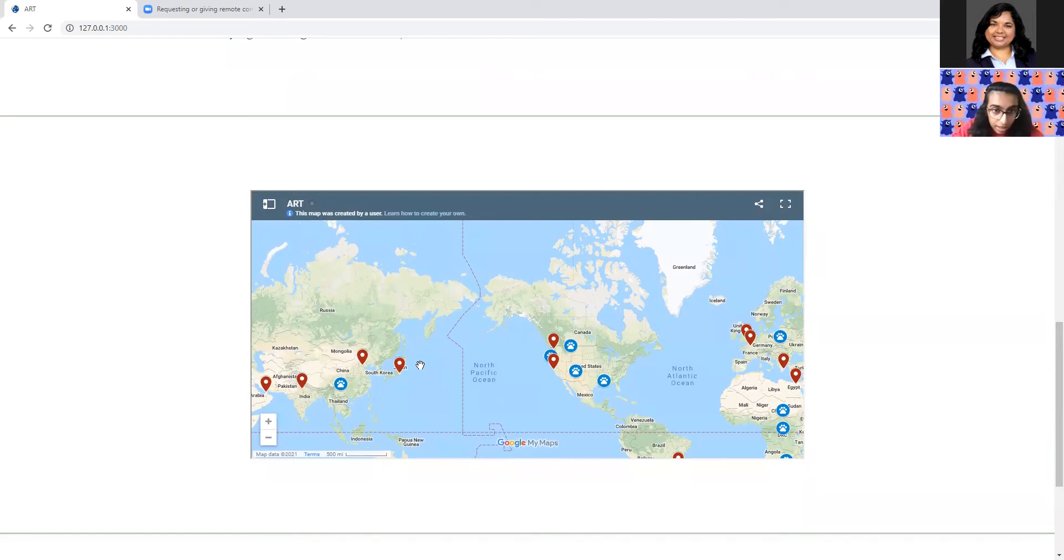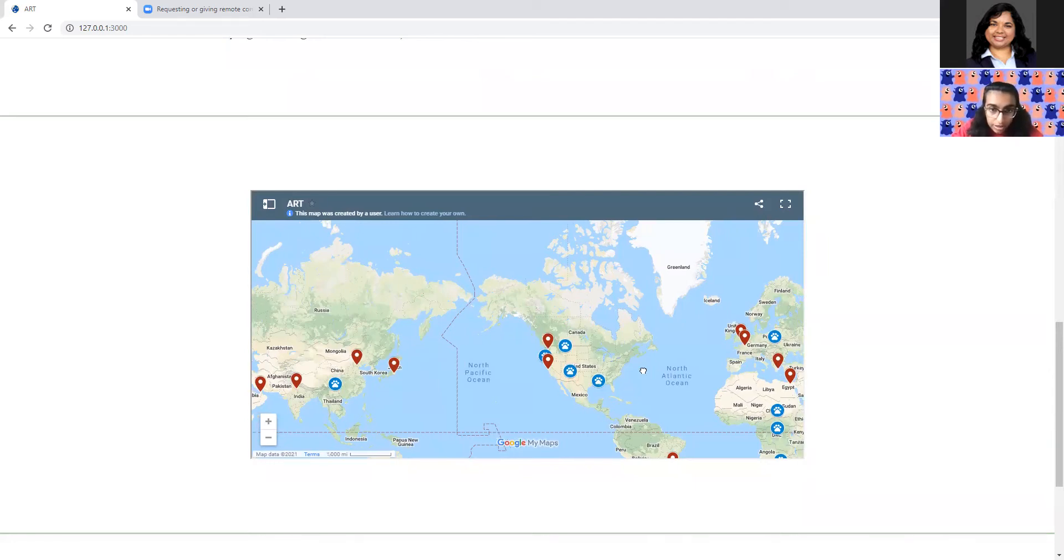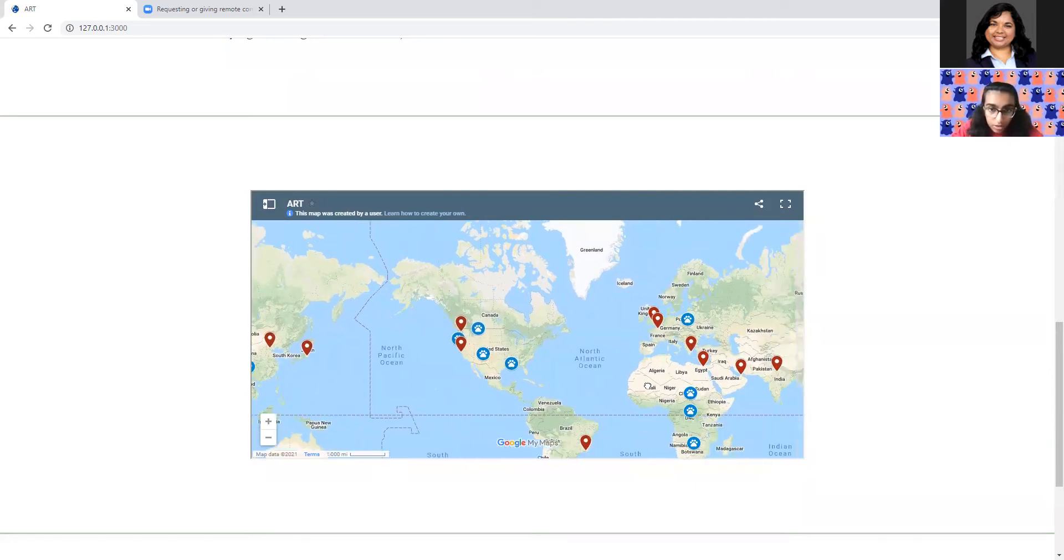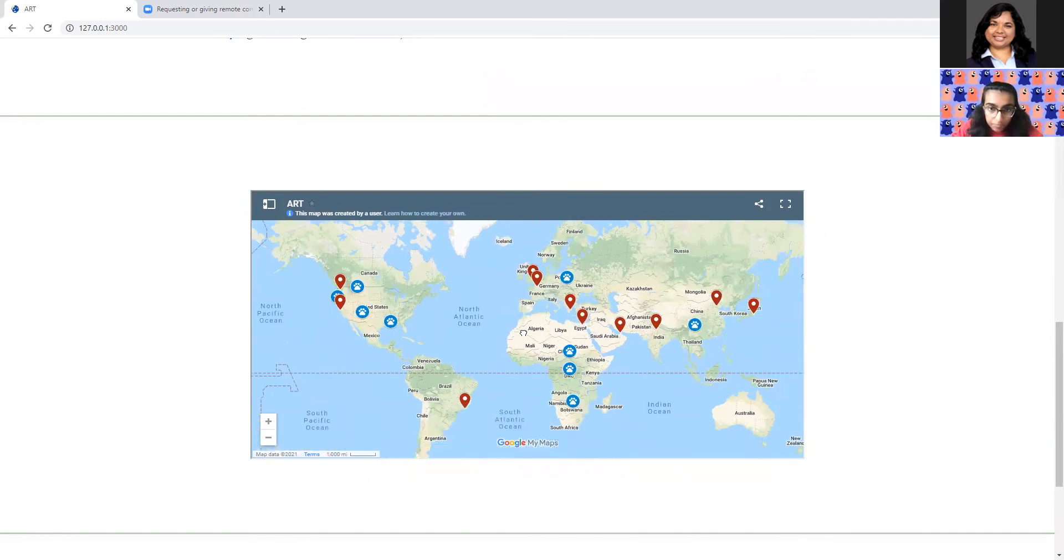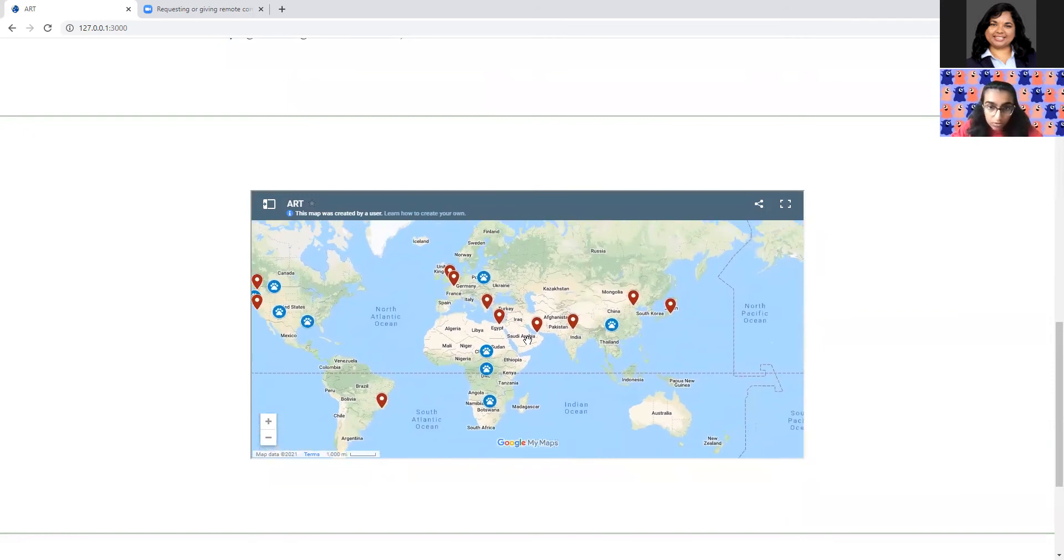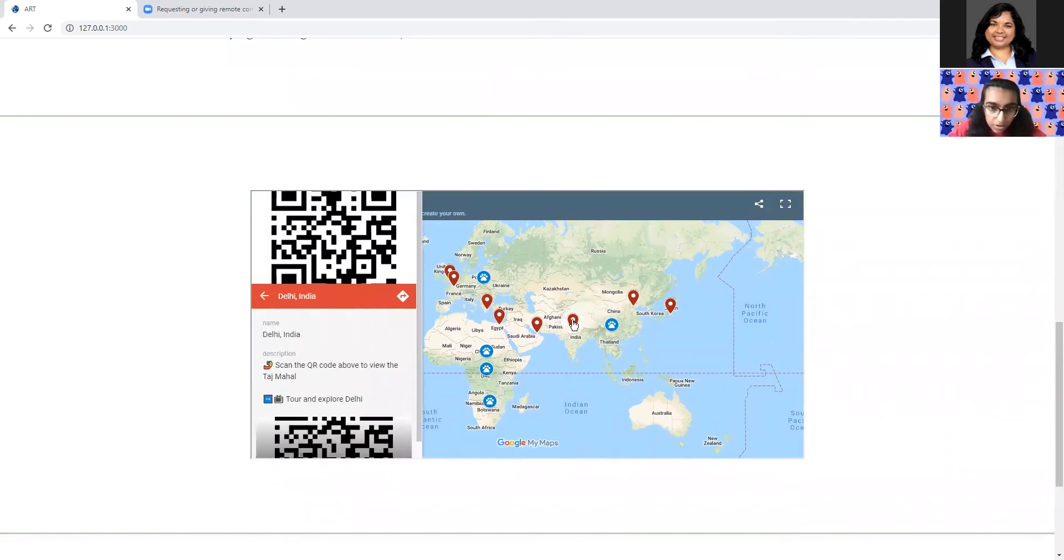So here we have the map. And as you can see, I can move around with the map here and you will see the red pinpoints that show location. So for example, let me click on this one. This is about Delhi, India.